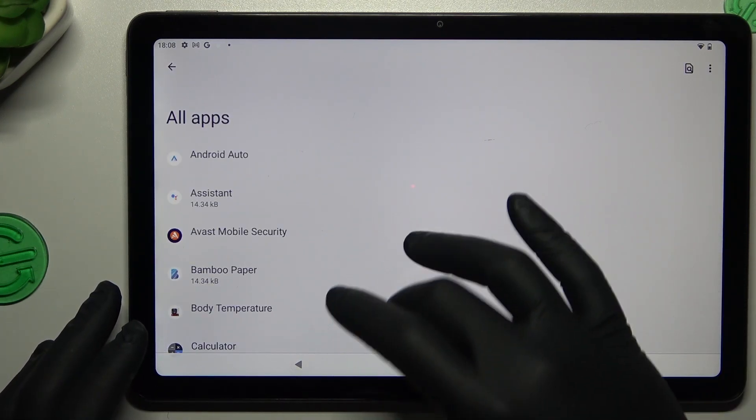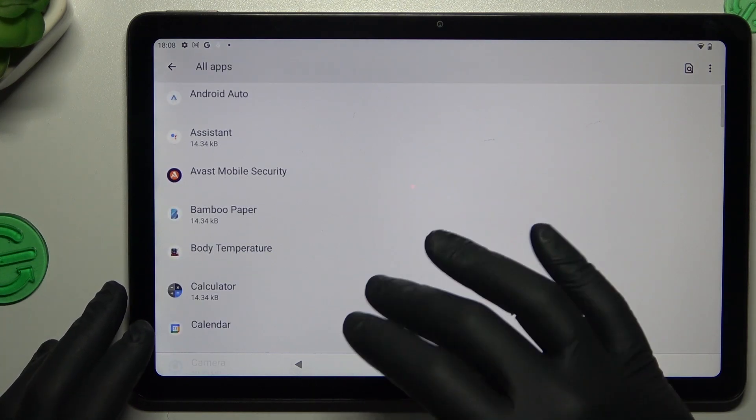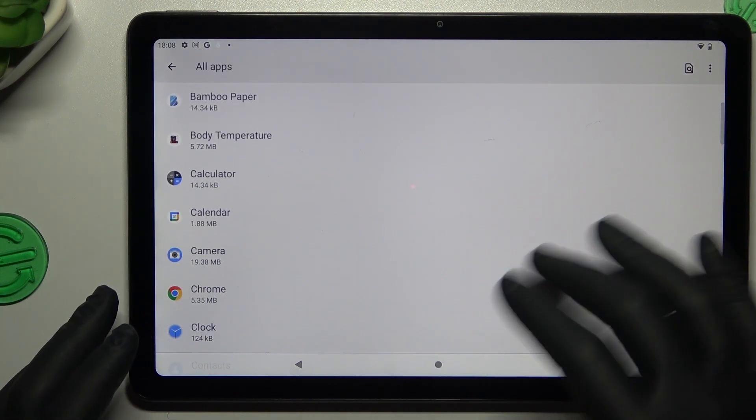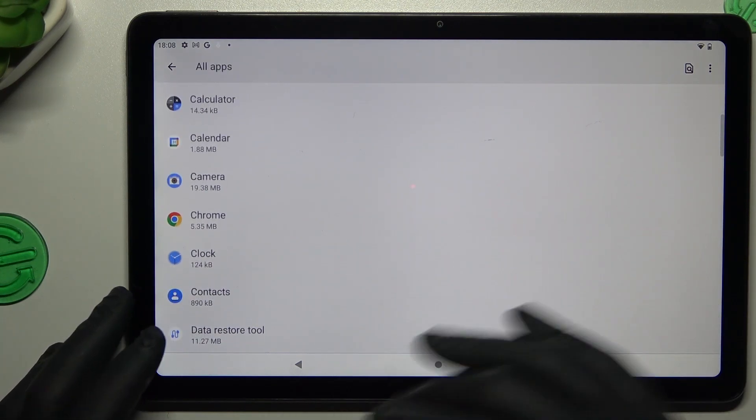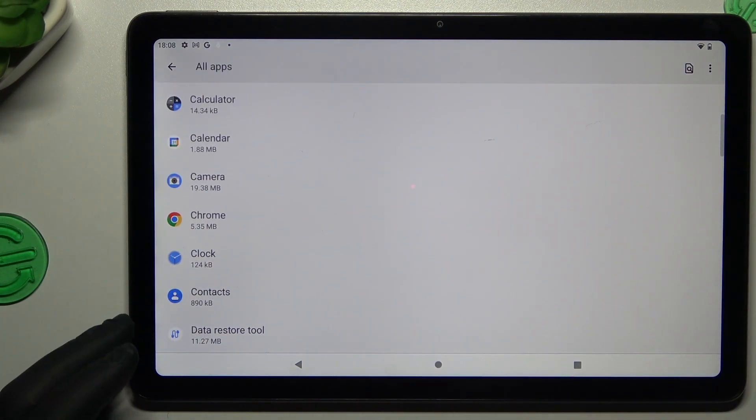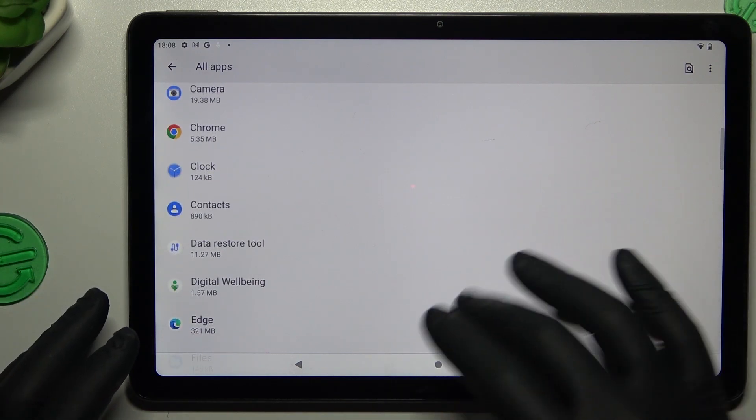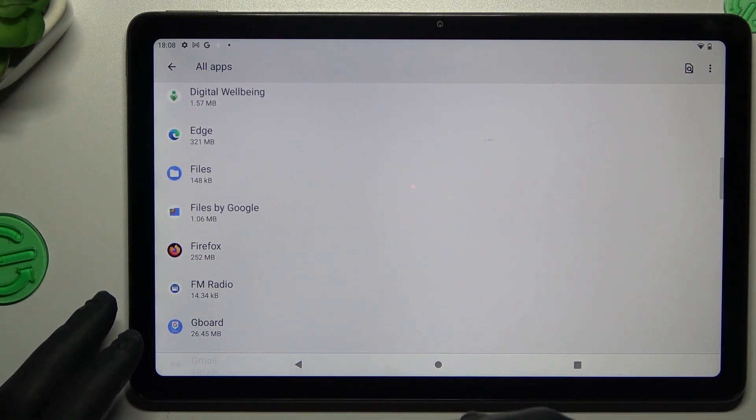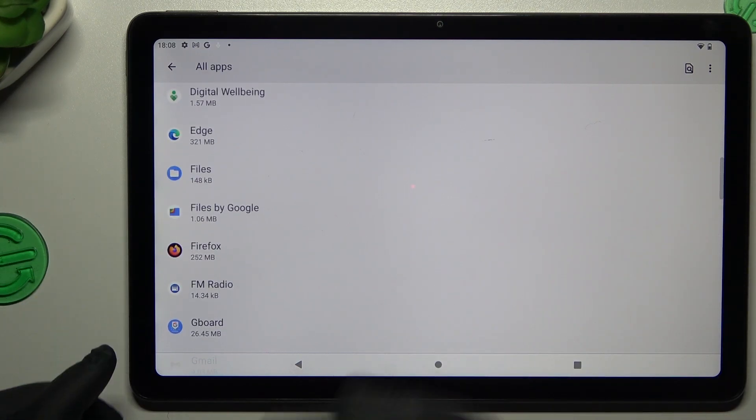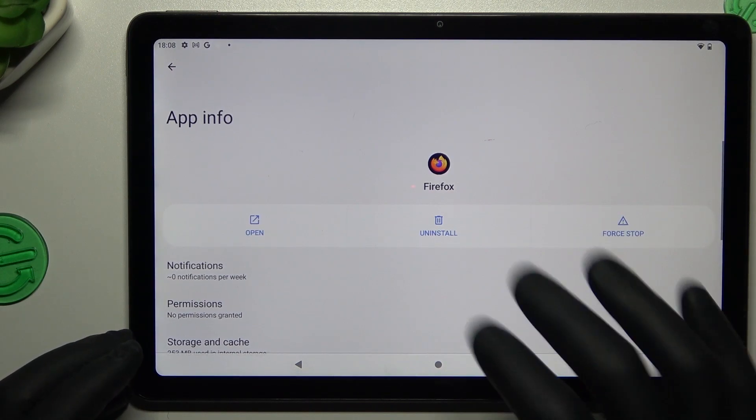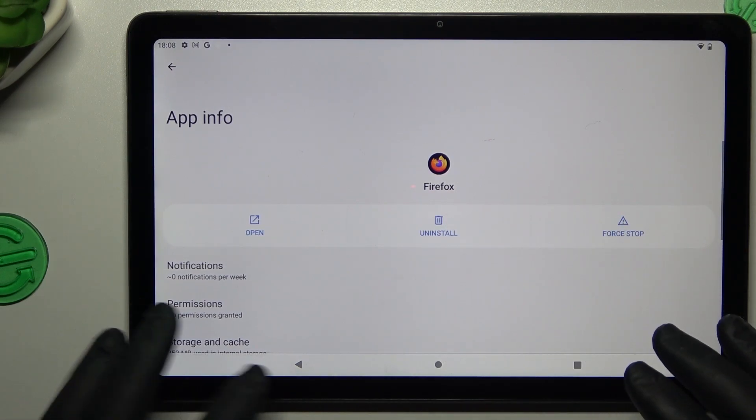Then check all of the apps on this list for any unwanted apps or apps that you have not installed, just something strange. If you see something like that, just tap on it and tap uninstall.